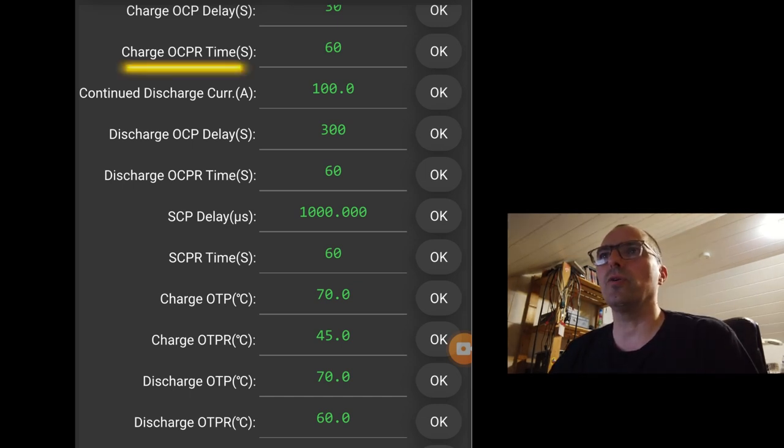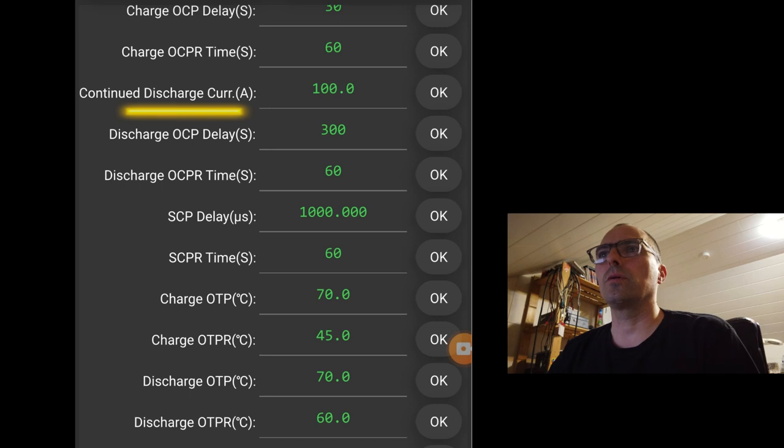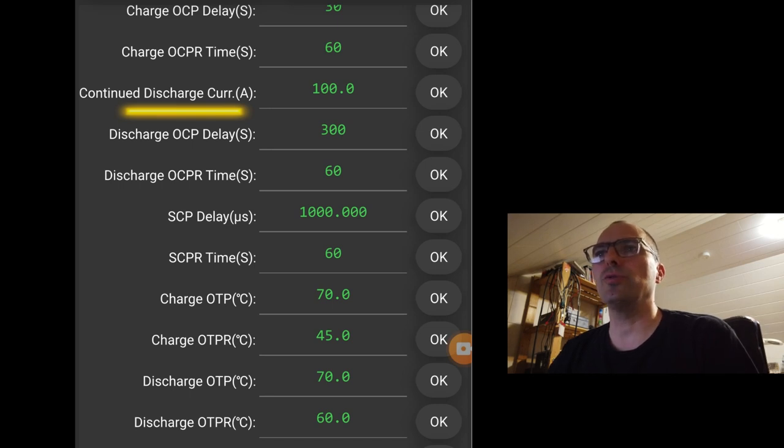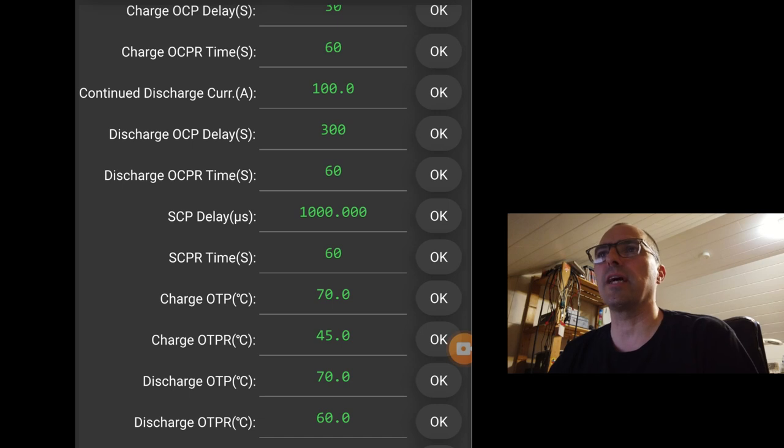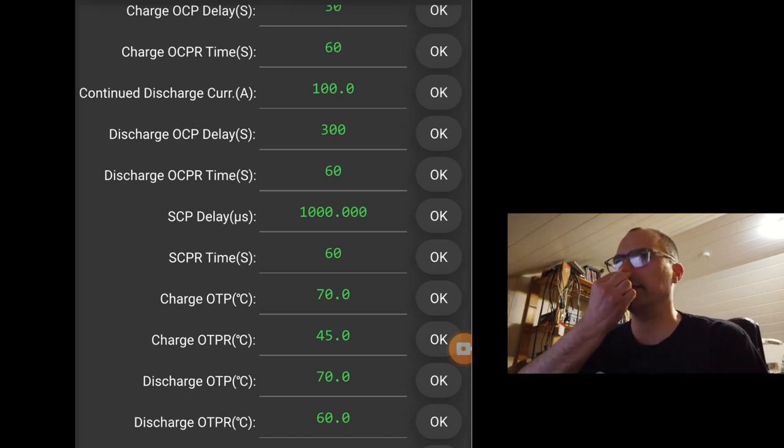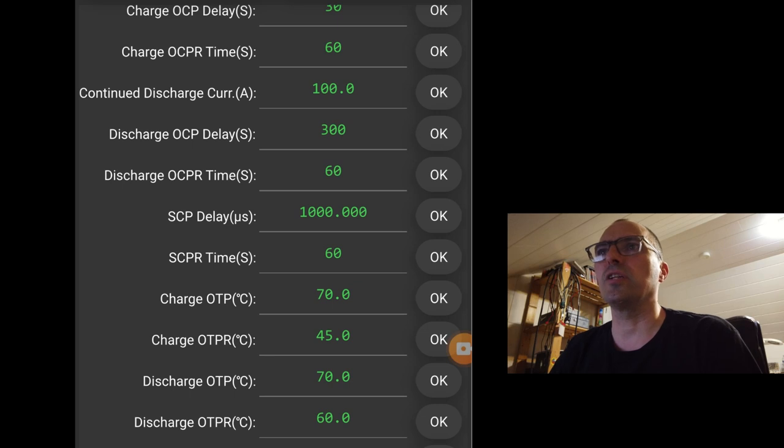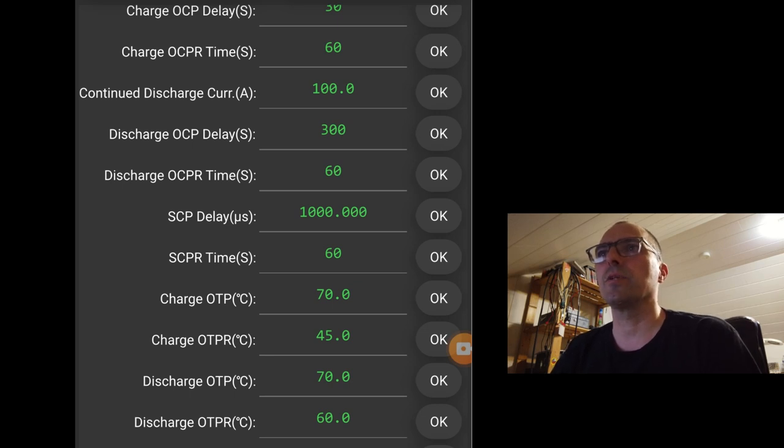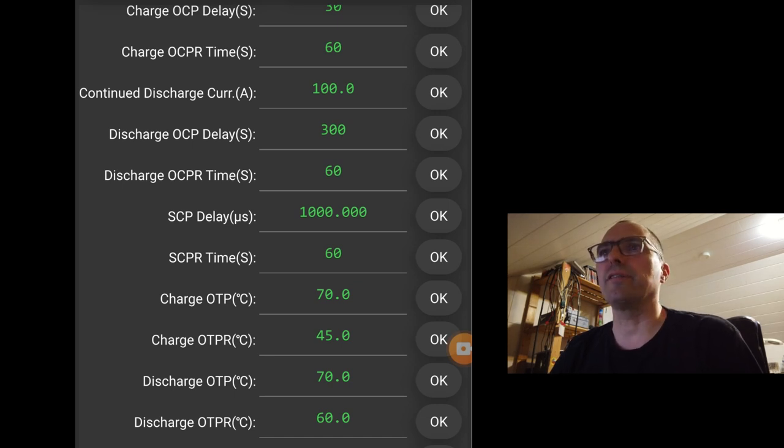Continued discharge current. So you can draw constant 100 amps. Technically it's possible to do 150. But here I have limited it to 100 because I have 4 banks. And I will never exceed that kind amount of current. So I have set it to 100 amps. So I have some headroom. And then it should extend the lifetime of the BMS.